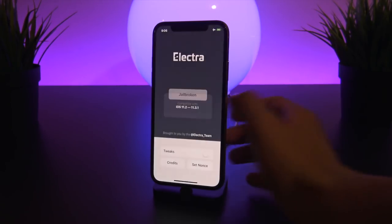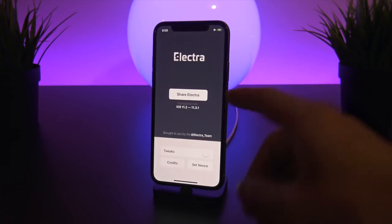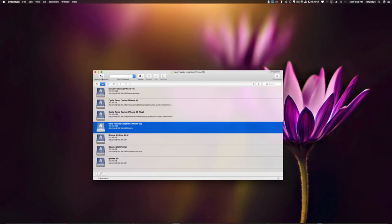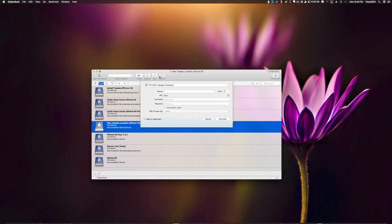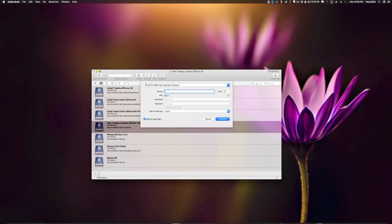To fix this problem of Cydia not showing up, we're actually going to need to head over to the computer in order to run one terminal command via an SSH client. Very quickly, I'm going to go over the steps to SSH into your device. You will need an SSH client like CyberDuck, which I'm using in today's tutorial — it's available for Windows and Mac. To get started, open a connection in the top left and navigate down to SFTP. Your server name is your iPhone's IP address.